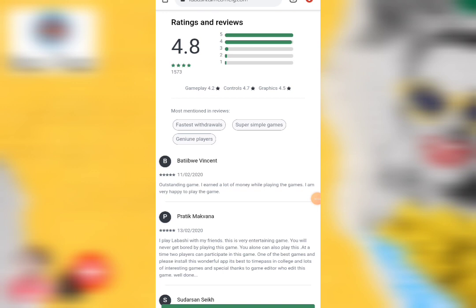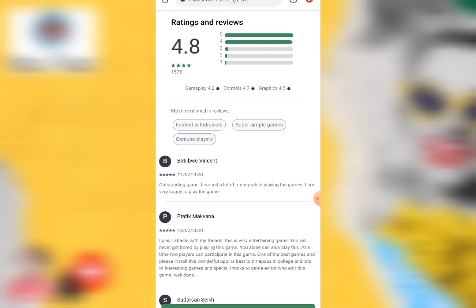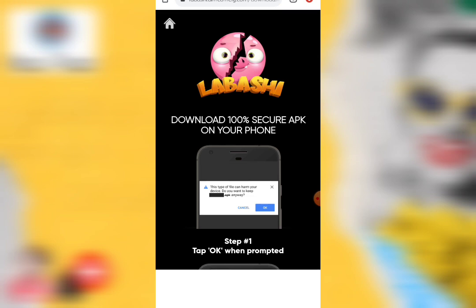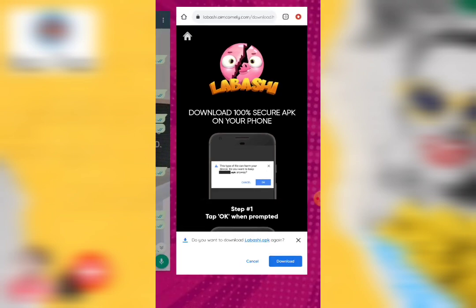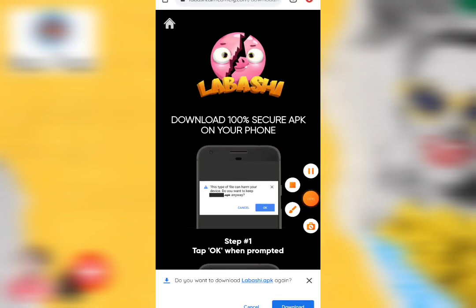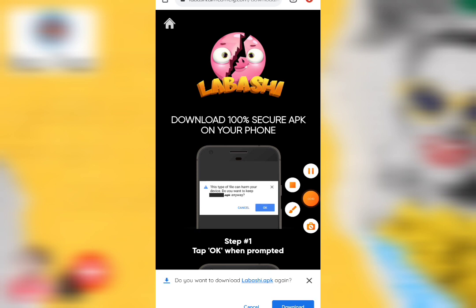This app has a 4.8 rating. Click on the link in the description. If you are in Chrome, it will not be available in the Play Store. If you click on the download button, it will start to download.